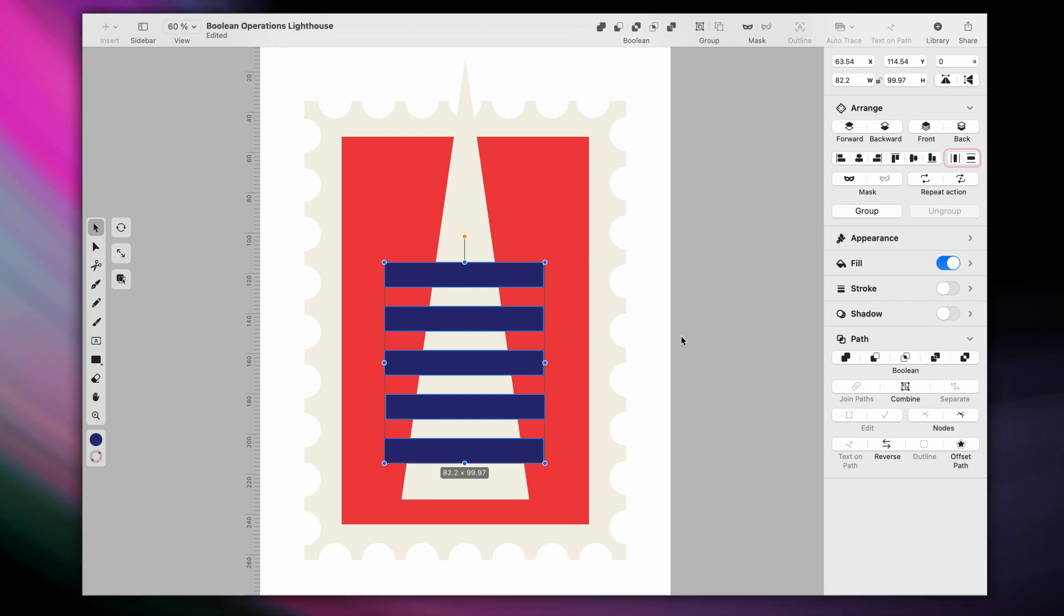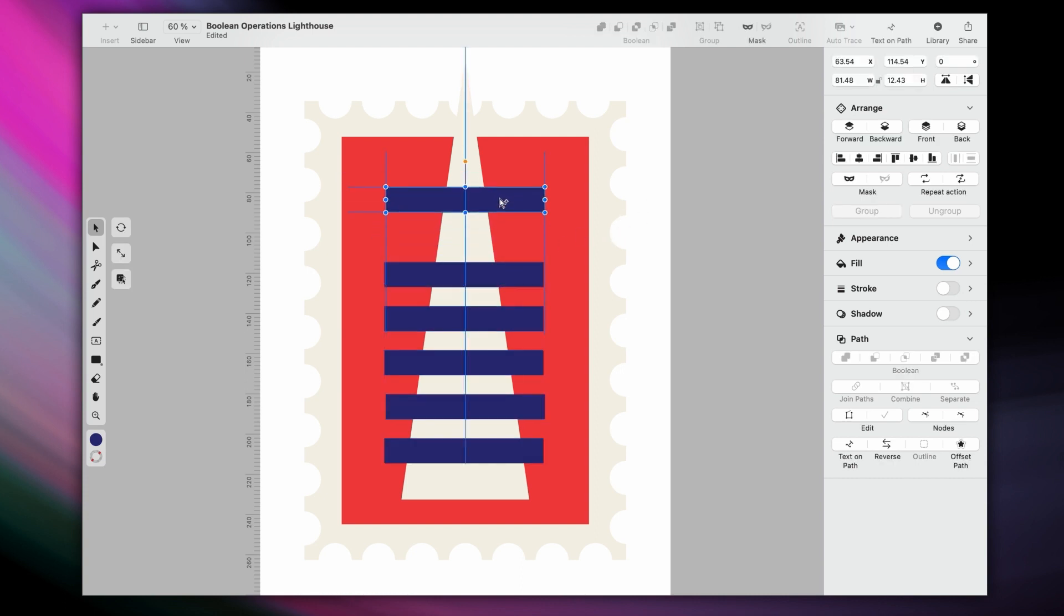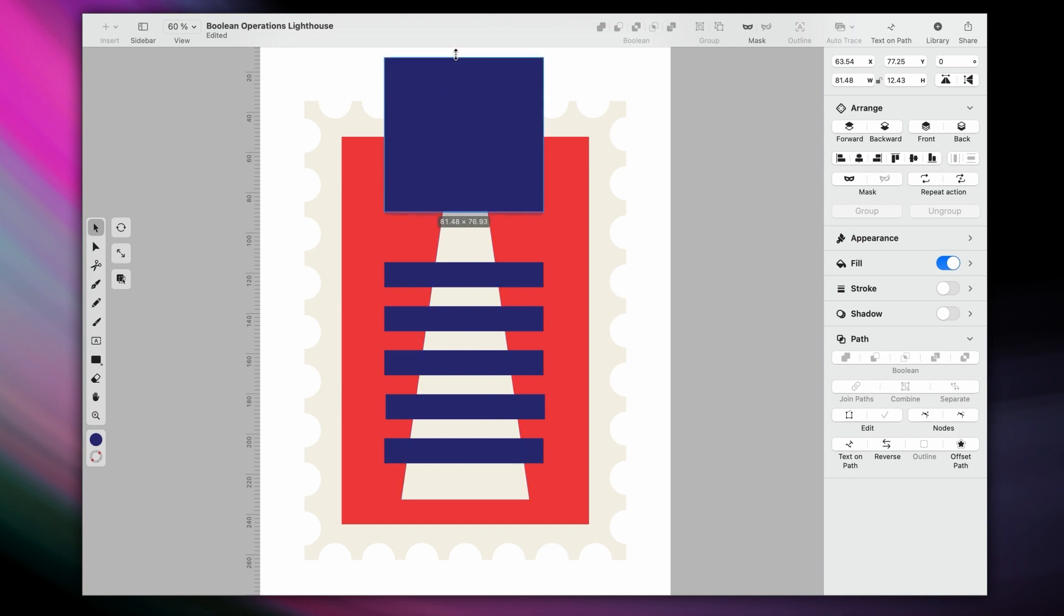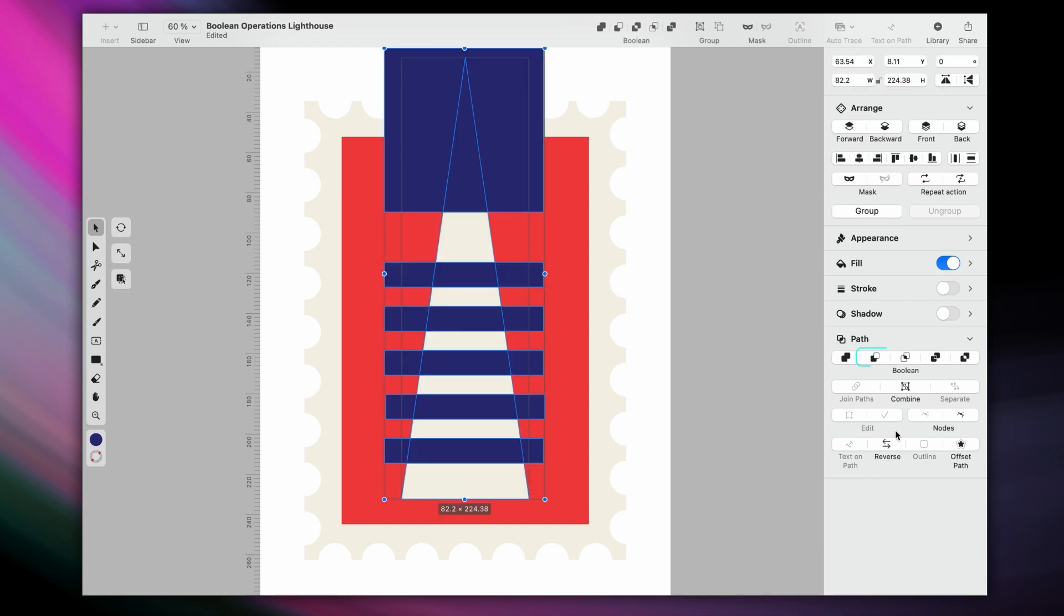These rectangles will give the typical striped aesthetic to my lighthouse by playing with the concept of negative space. You'll see what I mean in a second. But for now, let's duplicate another rectangle, and elongate it until it covers the top of my triangle completely. Finally, select all, and apply the subtract operation once again.